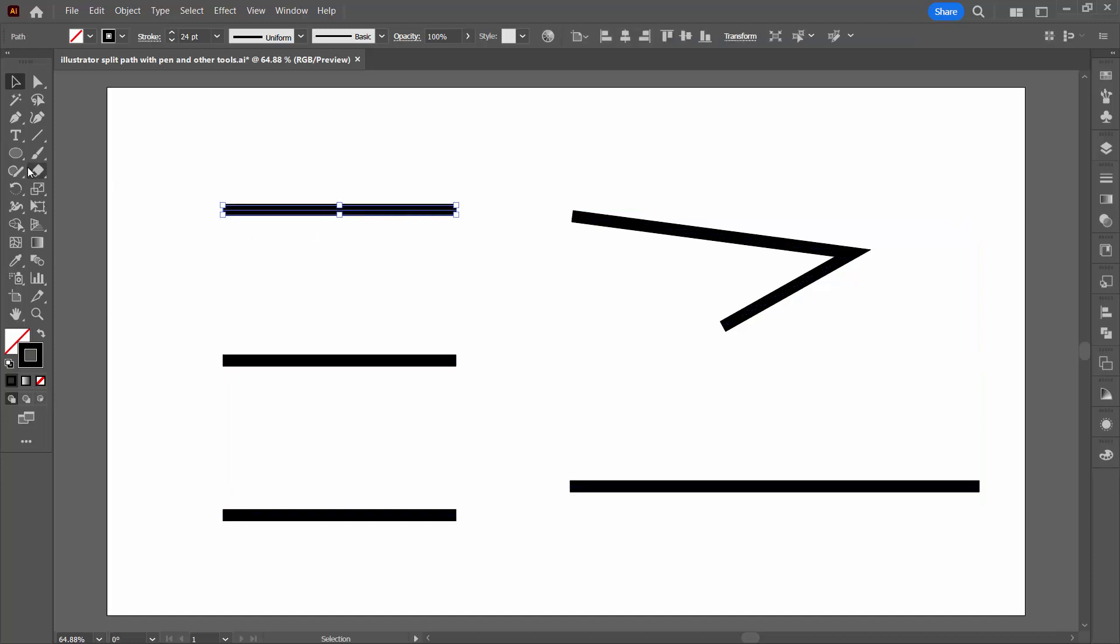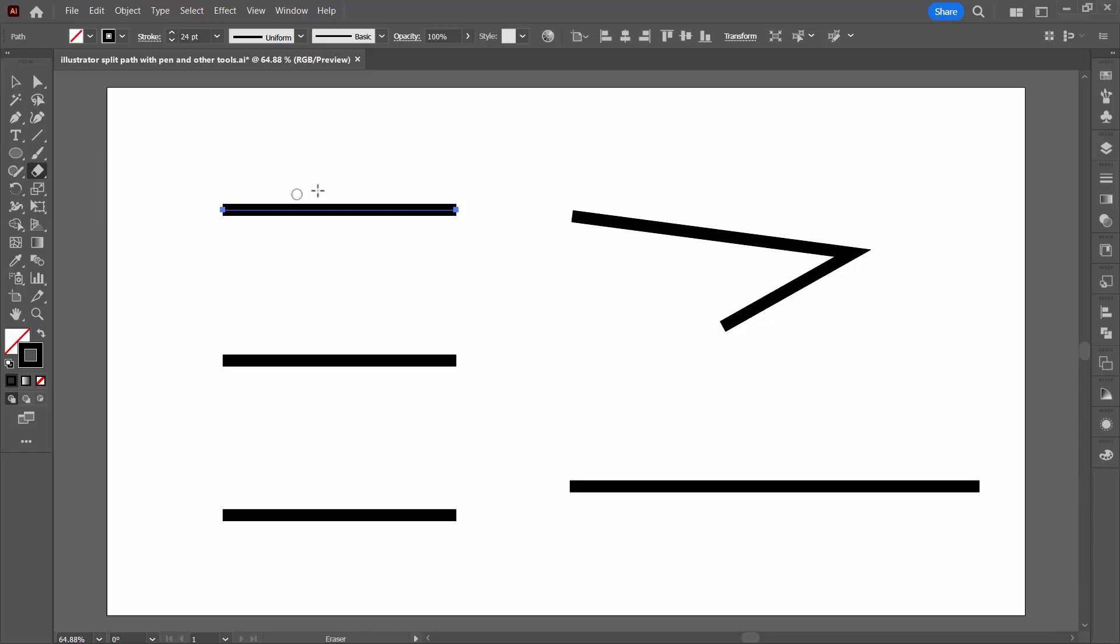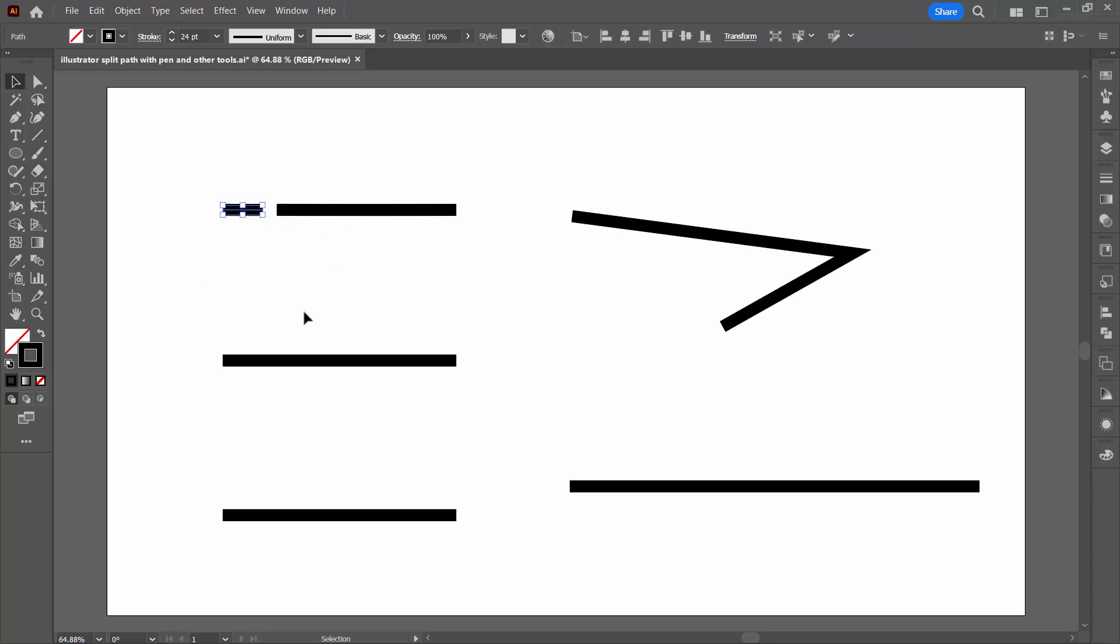I'm going to select over this line. The first tool that's available is the eraser tool. It shares a toolbar position with scissors and knife tool, which we're going to have a look at in just a minute. With the eraser tool, you can just select on a line and drag through it and that will create two individual lines.